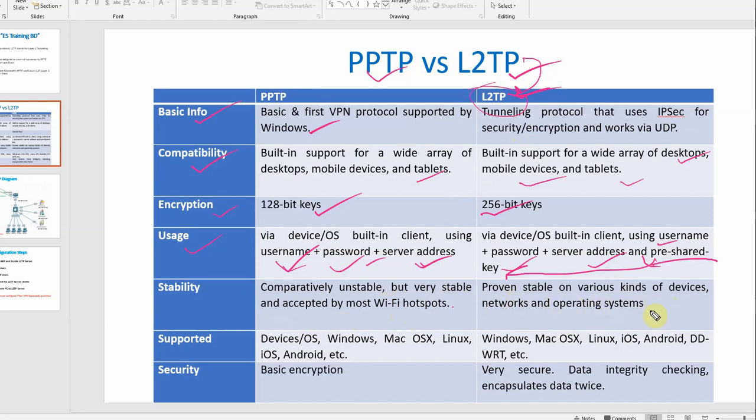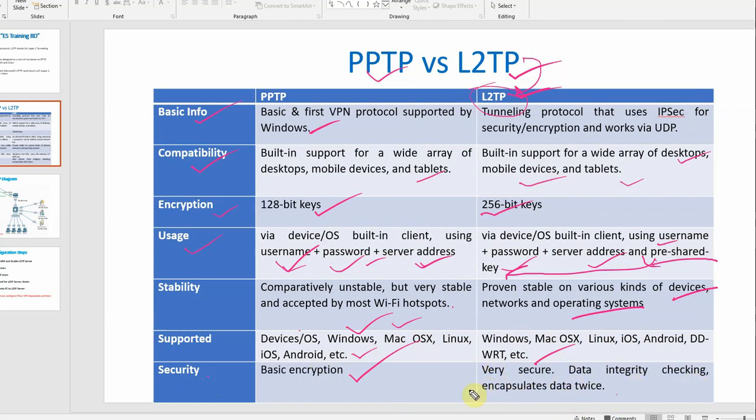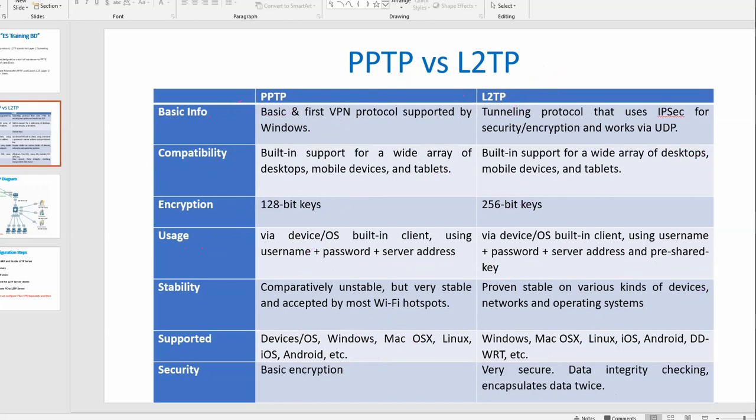For supported platforms, PPTP is supported on Windows, Mac, OS, Linux, iOS, Android, etc. L2TP is supported on Windows, Mac OS, Linux, iOS, Android, DD-WRT, etc. For security, PPTP provides basic encryption. L2TP is very secure with data integrity checksum and encrypts data twice. That means PPTP is less secure than L2TP, and L2TP is better than PPTP. This is the basic difference between PPTP and L2TP.